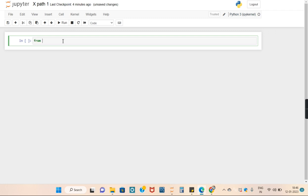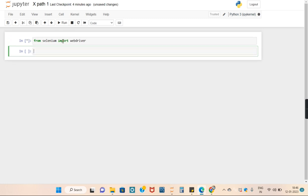First we will import a web driver from Selenium. This web driver will help us in accessing the browser and automating the task.